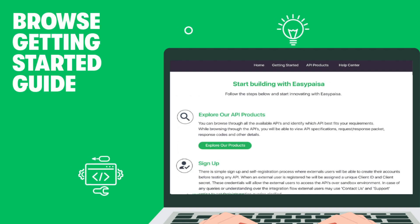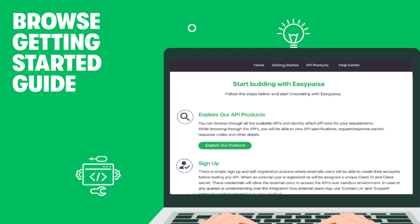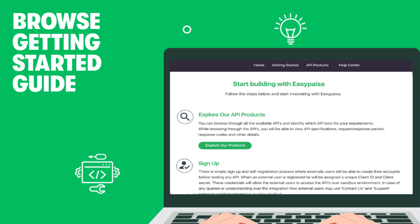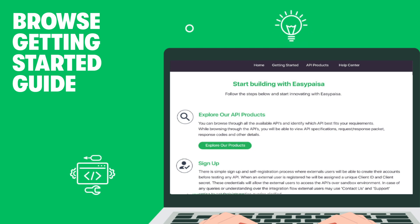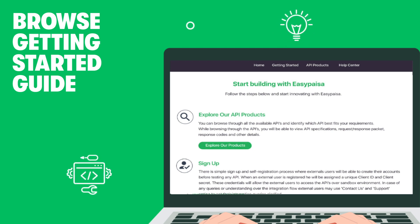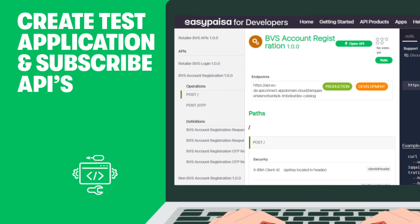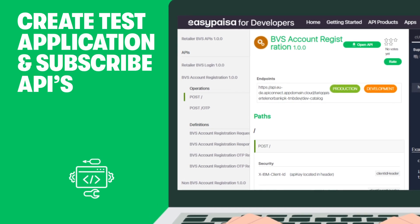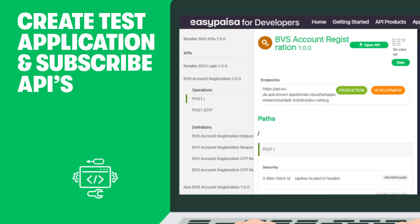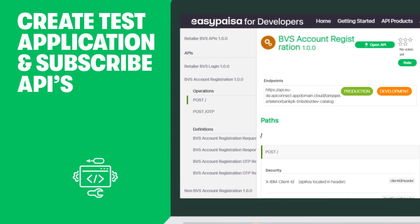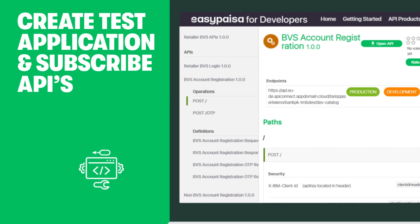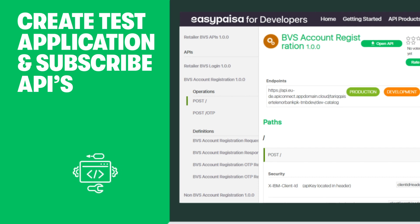Browse our guide and get familiar with the step-by-step process to register with us. Create a test application through which you can access the Sandbox environment, where you can experiment with the integration of sample codes and APIs.